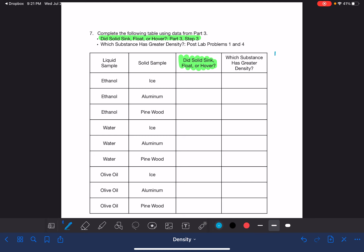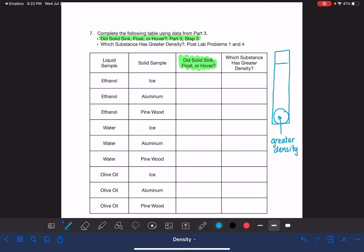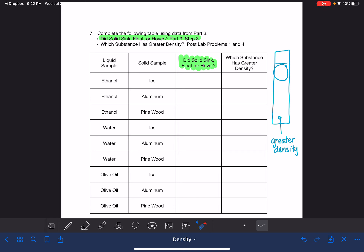For 'which substance has the greater density': in general, the thing at the bottom has the greater density — it's heavier, so it sinks. If the solid is at the bottom, the solid has greater density; if the solid is at the top, the liquid has greater density. If the solid is hovering in the middle, the densities are usually really similar, and you just use your best judgment based on exactly where it's hovering. There's no wrong answer for the hovering scenario.